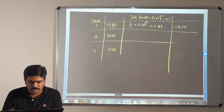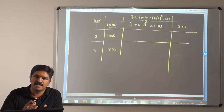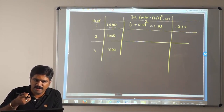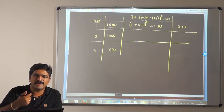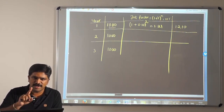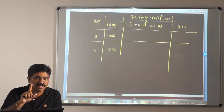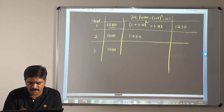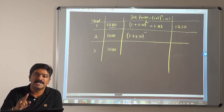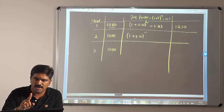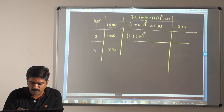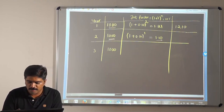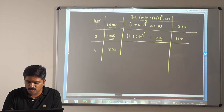Moving to Year 2: I invest 1000 at the end of Year 2. My overall investment period is three years, so this 1000 will get invested only for the third year — just one full year. Therefore the interest factor is (1 + 0.10)^1 = 1.10. So 1000 × 1.10 = 1100.